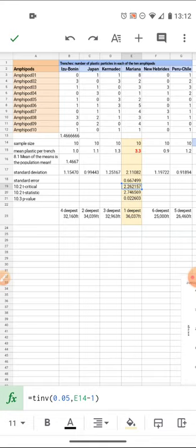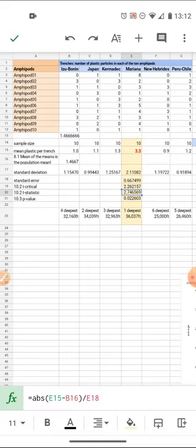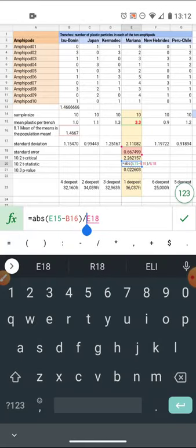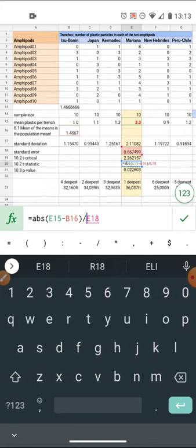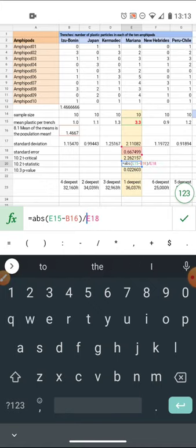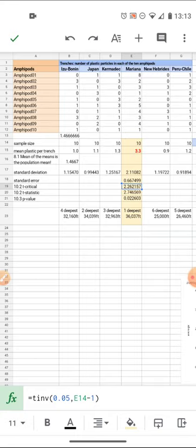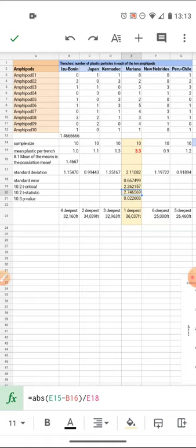So I'm working towards a 10.2 hypothesis test. My hypothesis: there's no difference between the Mariana Trench and the population mean average of 1.4667. The t statistic, if you're wondering what to do with that, that's my Mariana Trench average minus my population mean, divided by the standard error. That value is 2.74. That is larger than the t critical, therefore we reject the null hypothesis.